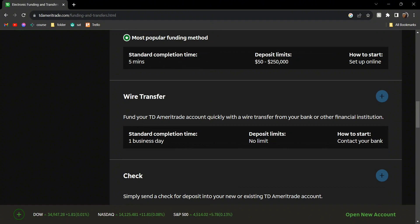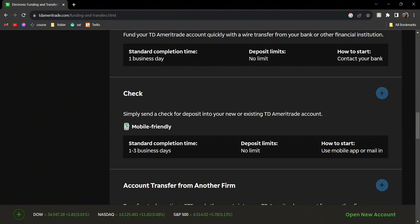The next one is wire transfer. What you need to do is contact your bank, whichever bank you have, call them and let them know that you want to send money to your TD account. They'll let you know what to do.